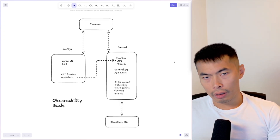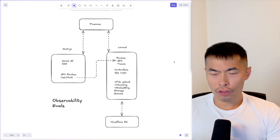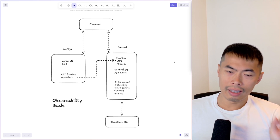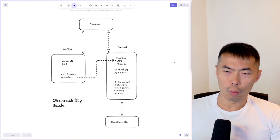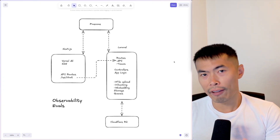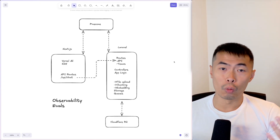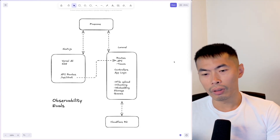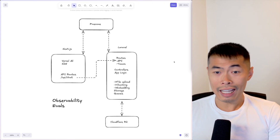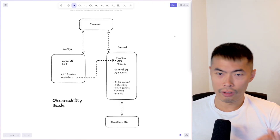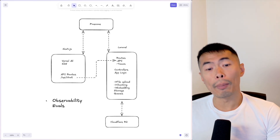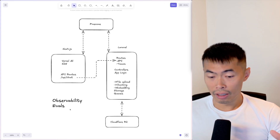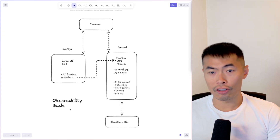Why did I build an AI application when there are so many AI chatbots out there? AI is moving so quickly that I didn't want to get left behind like I did with crypto. This was the simple application to start with, and building it taught me about observability and evals — your AI application is only as good as your evals, which are essentially tests for AI.